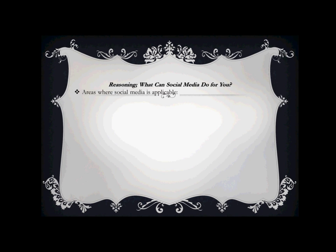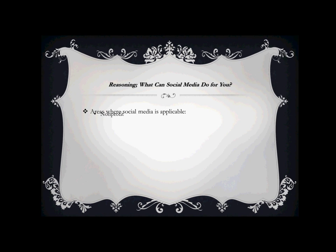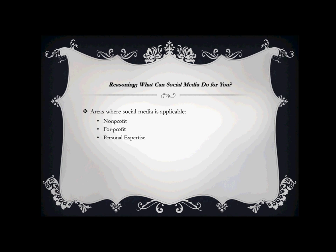As far as social media goes, there are many places that social media is applicable, and those are nonprofit, for-profit, and of course the personal expertise. That would be the celebrity type or someone who is writing a book or somebody who is an expert in their field and perhaps they have a blog or a website.